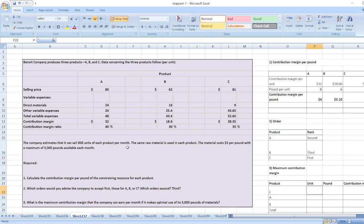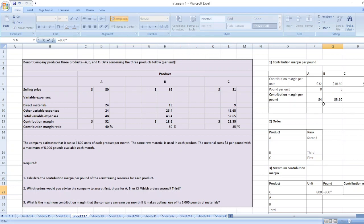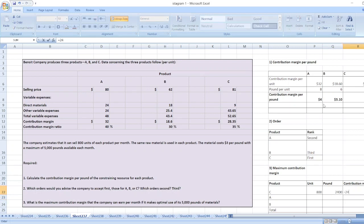We can sell 800 units of each product per month. So we will take all 800 units for product C first. The pounds used equal 800 units multiplied by 3 pounds per unit, which equals 2,400 pounds. The contribution margin is 2,400 pounds multiplied by $9.45 per pound, which equals $22,680.